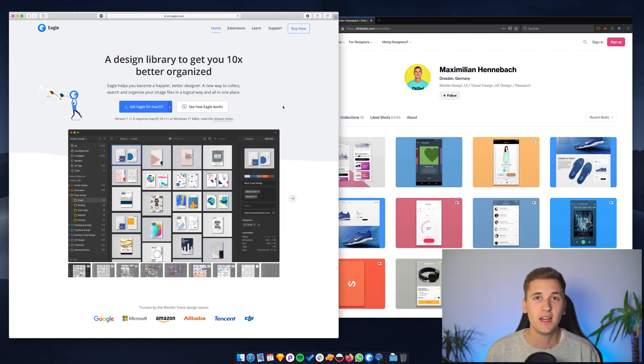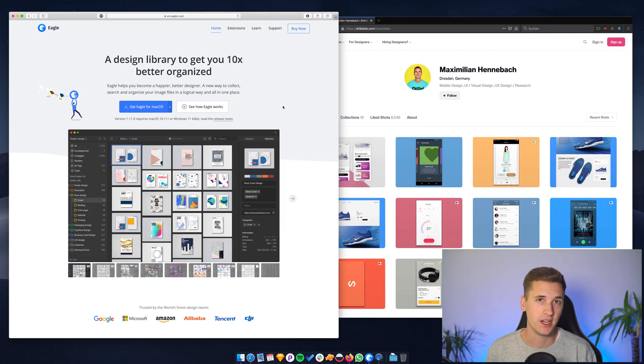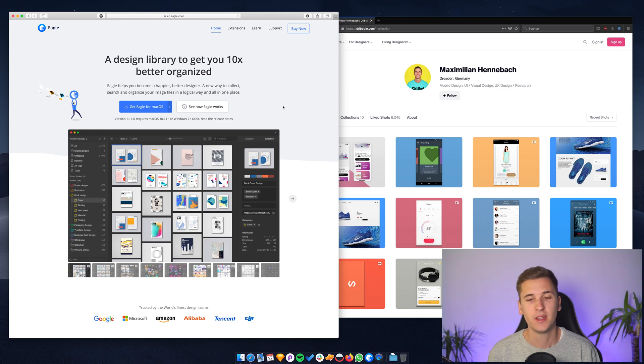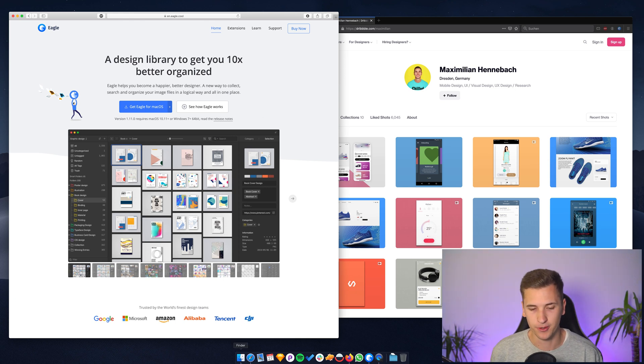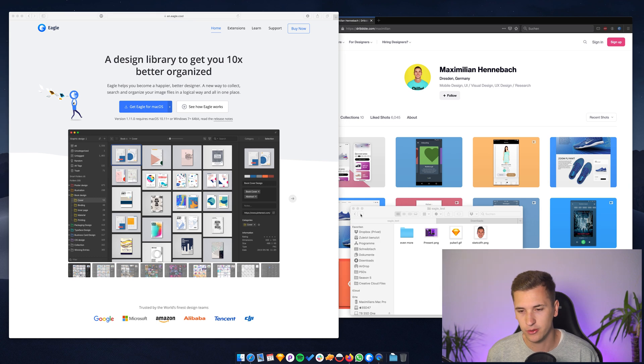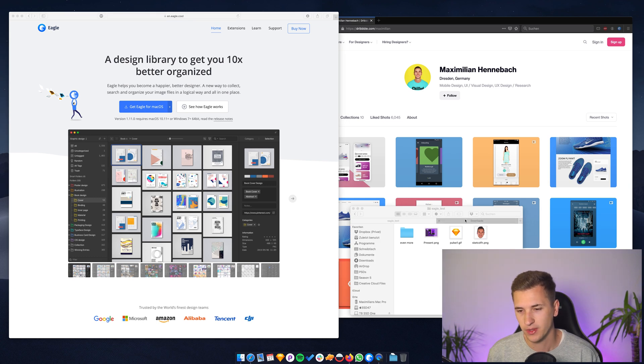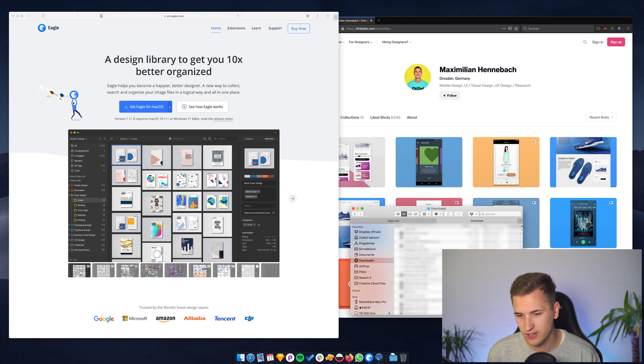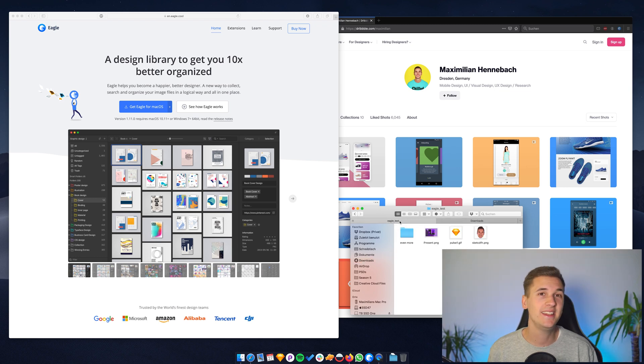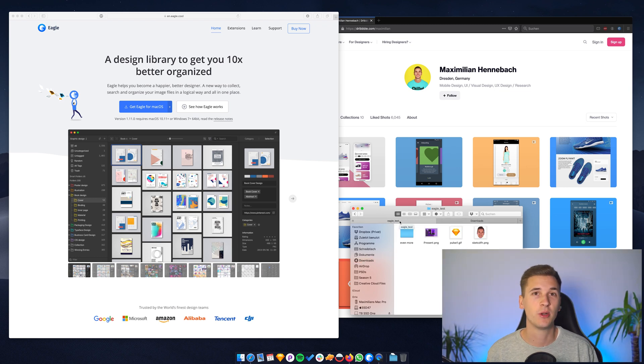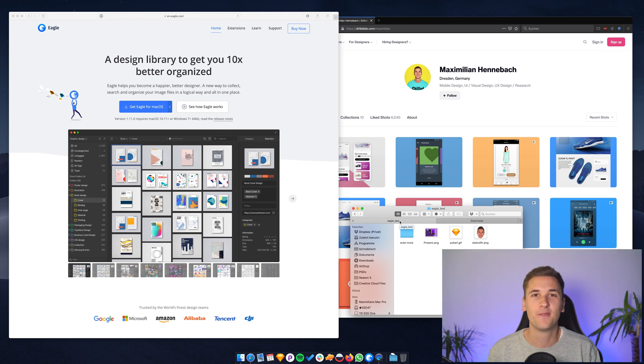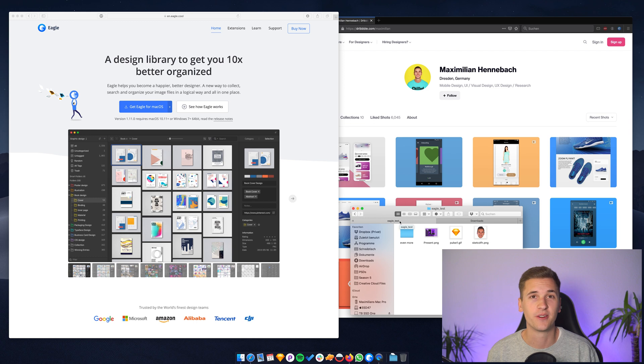So today I'm going to show you Eagle. Eagle is an app that will help you to organize your images and your assets in a much better way. If I'm looking at my folder, my downloads folder,